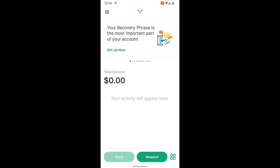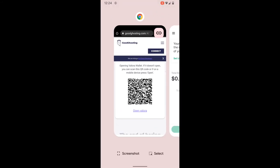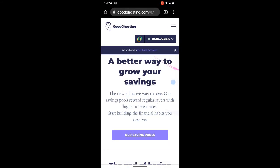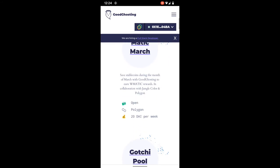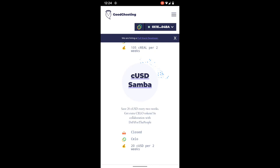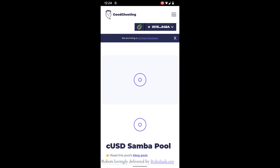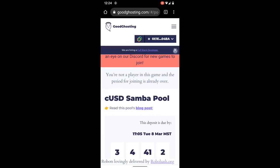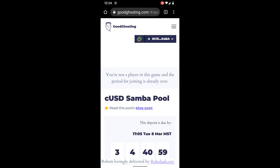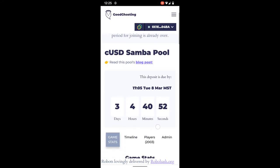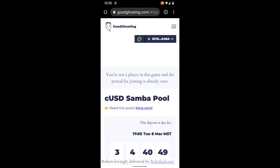There was a banner across the top saying success for the connection, and we are now able to go back to the Good Ghosting site. Now we can see that the wallet is connected — we see that here at the top next to the Celo logo, there's the green dot and the wallet address that has been connected. We can go in and see pools. This game is already closed for entry, but it does recognize our wallet — we are connected to the site and able to interact with it completely through the Valora wallet app connection.